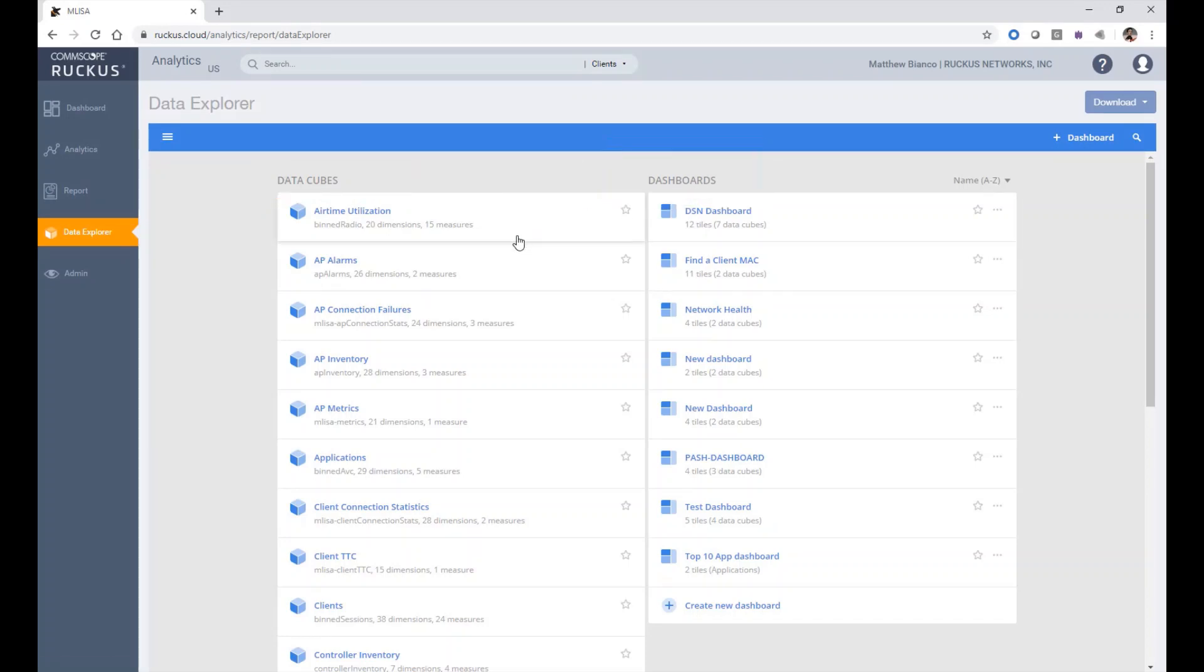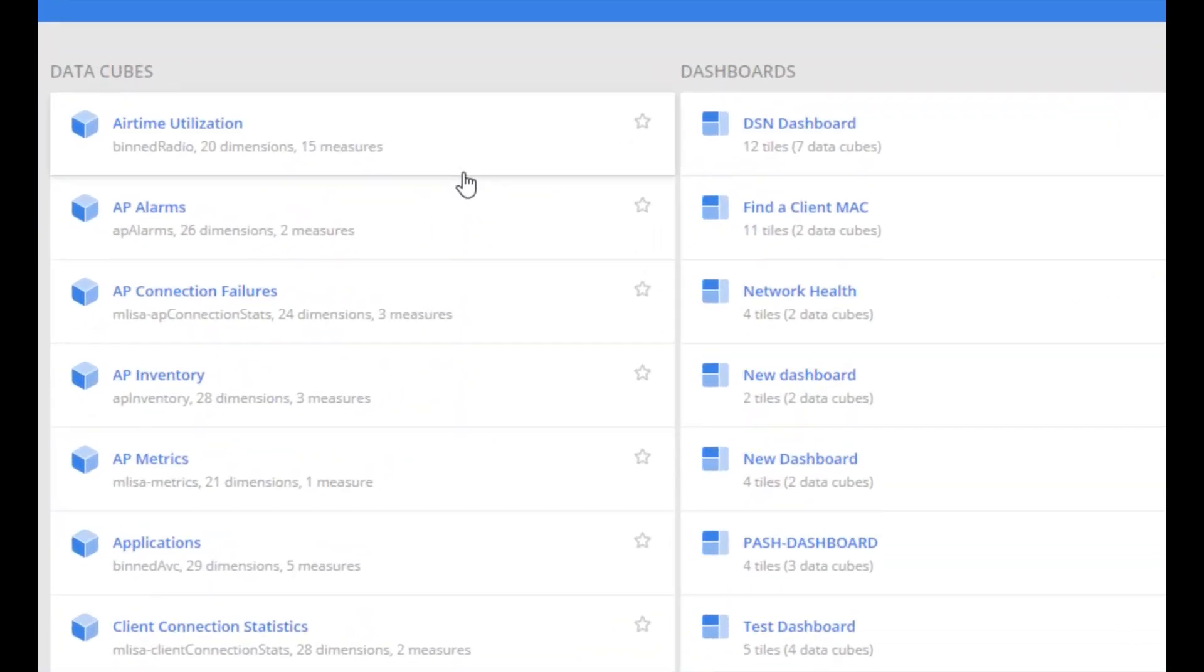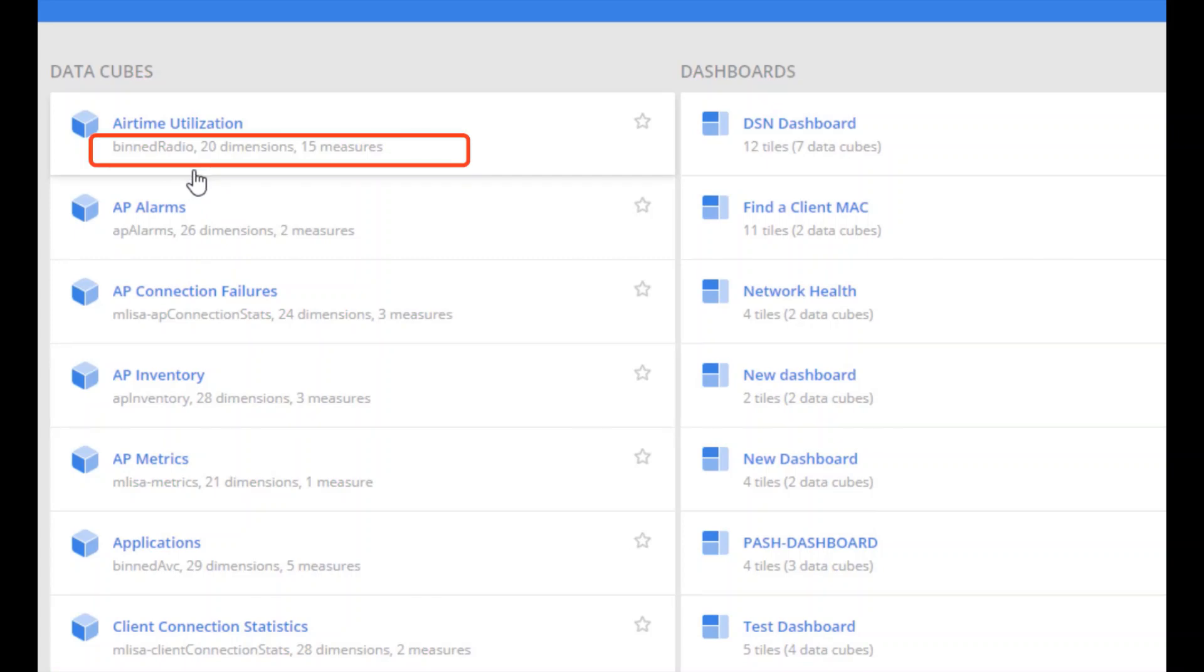There are actually 20 data cubes that are pre-organized for different types of functions. The data cubes list the number of dimensions you will be able to assign and the number of measures you can use to analyze the dimensions.